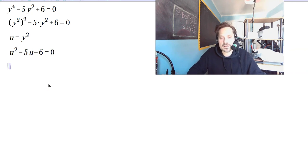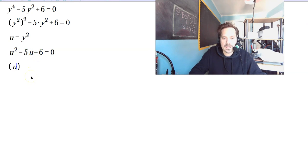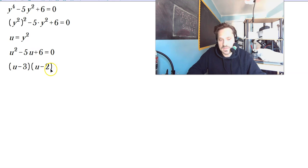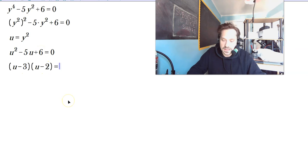Now I factor this: two numbers that multiply to 6, and the same two numbers have to add up to negative 5. So you have (u minus 3) and (u minus 2). Negative 3 times negative 2 is positive 6, and negative 3 plus negative 2 is negative 5. We check.